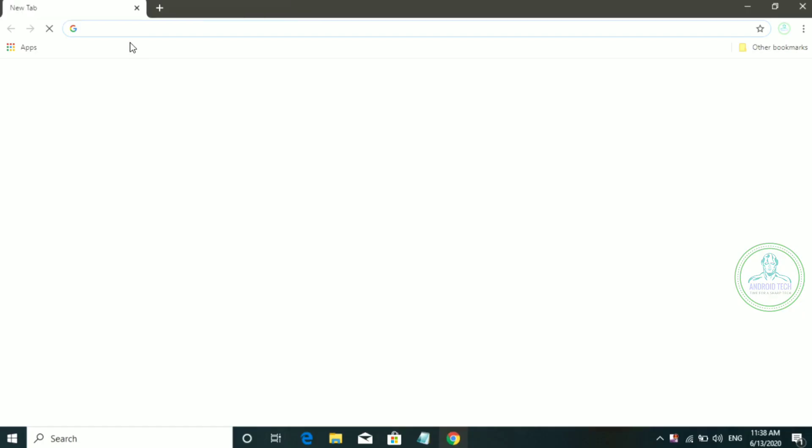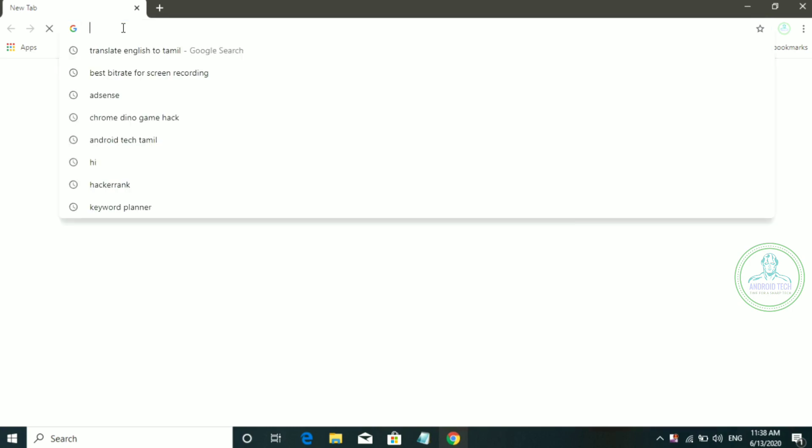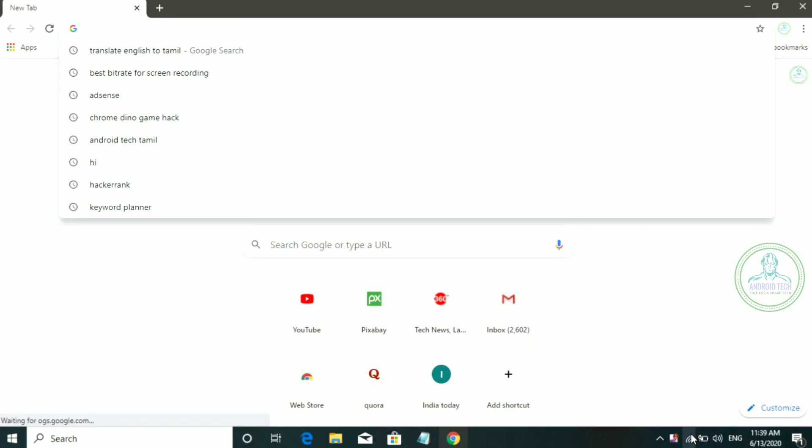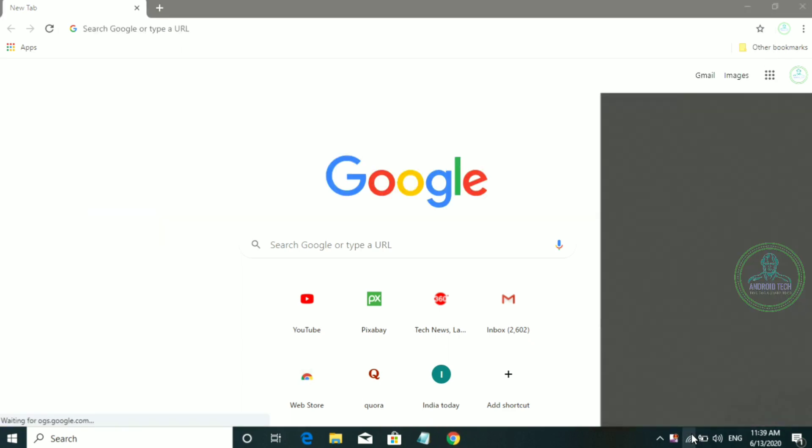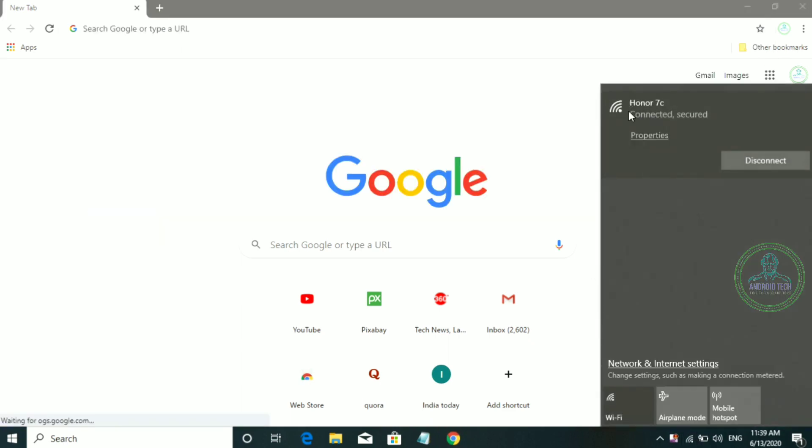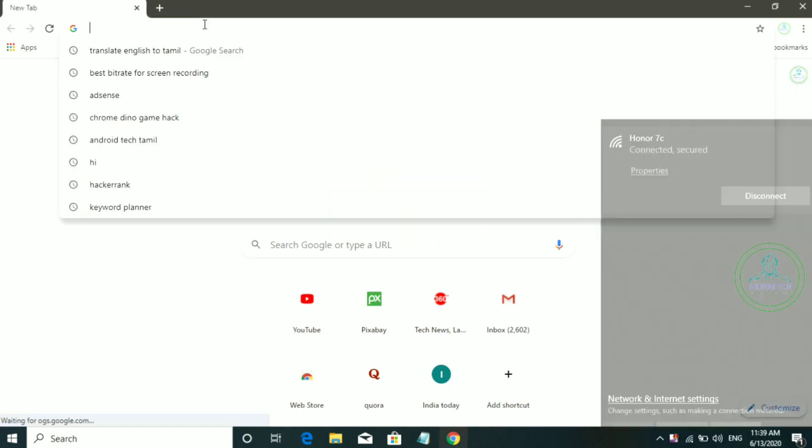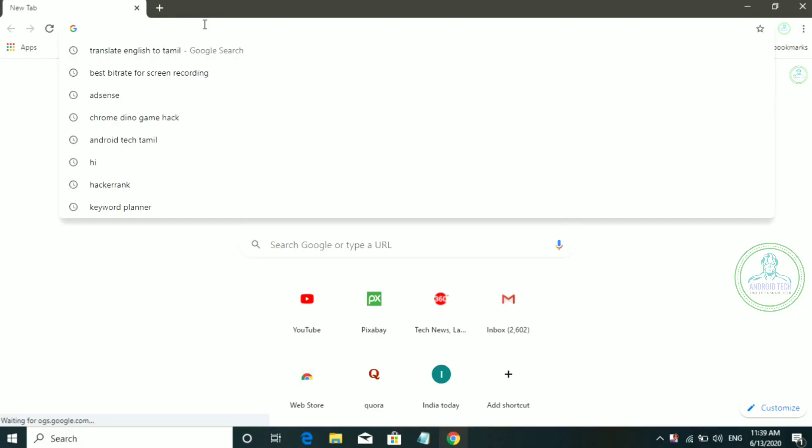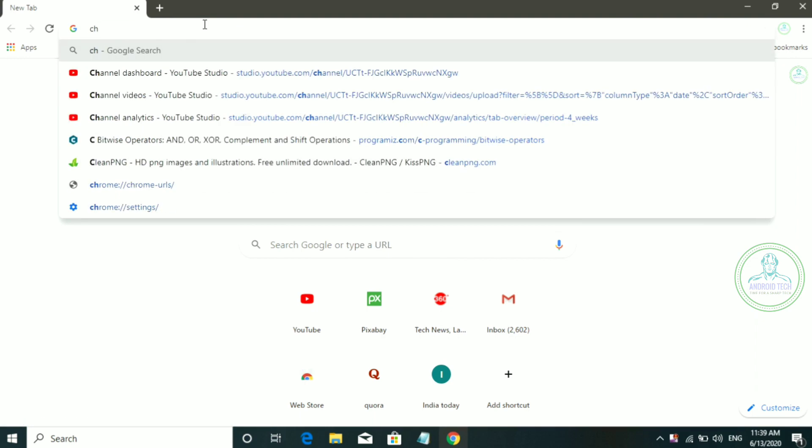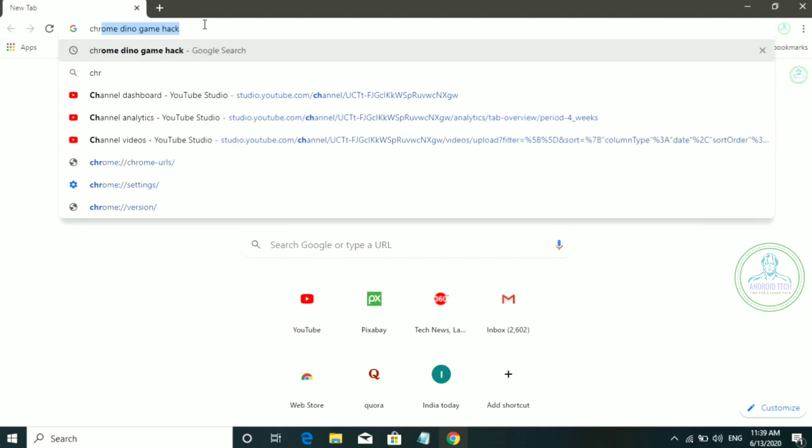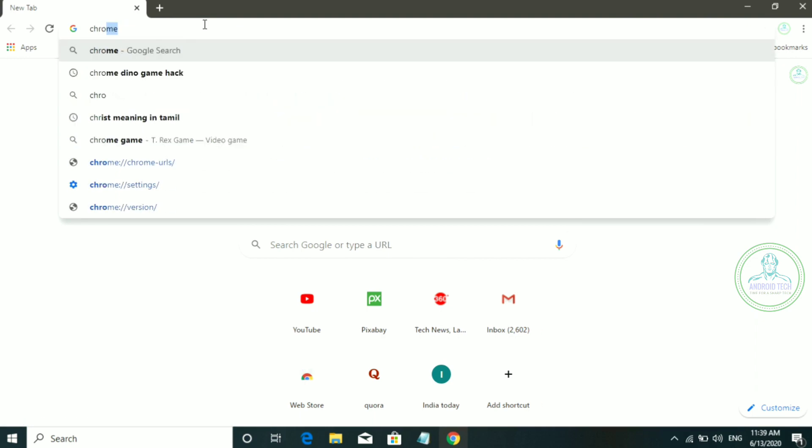First, turn off your internet. Turn off the Wi-Fi signal or the mobile internet. Then type in Chrome and open the Chrome browser.